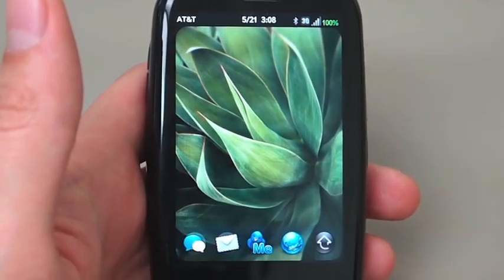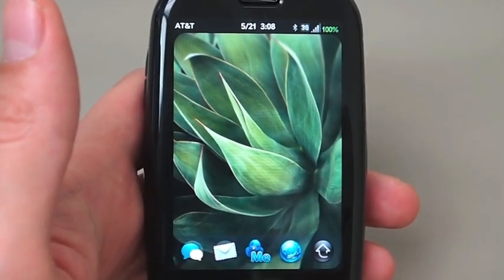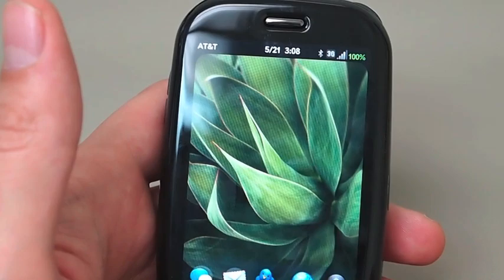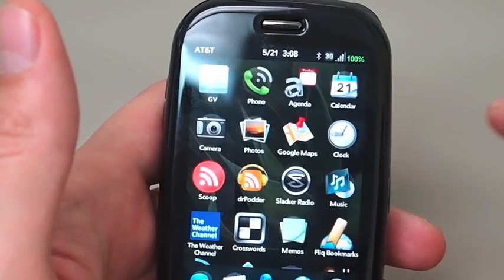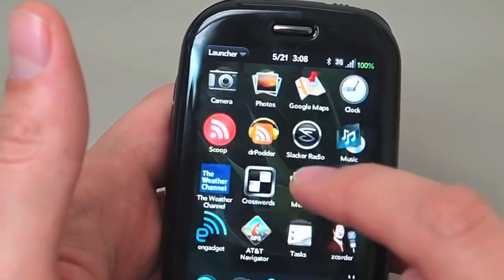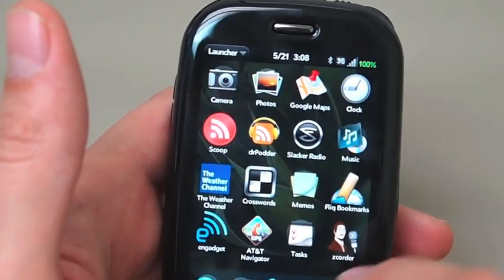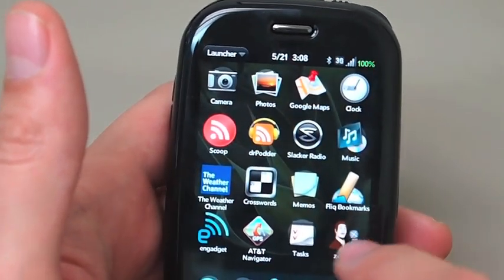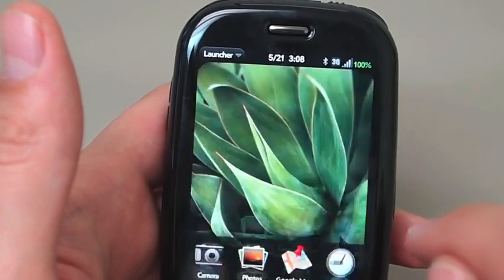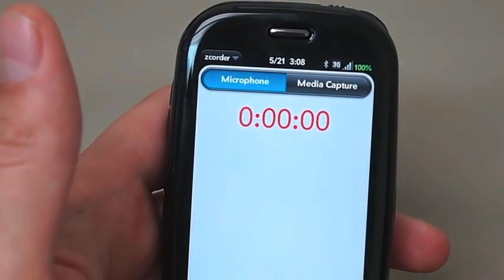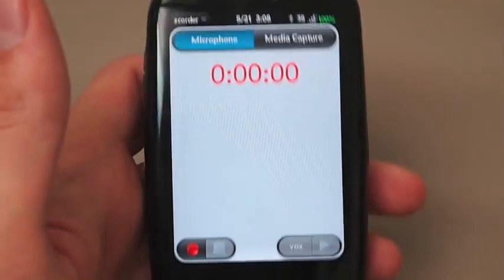Hey everybody, I want to show you a new app that just came out in public beta. It's called Zcorder, and this comes from the folks at WebOS Internals. It is a voice recording app.